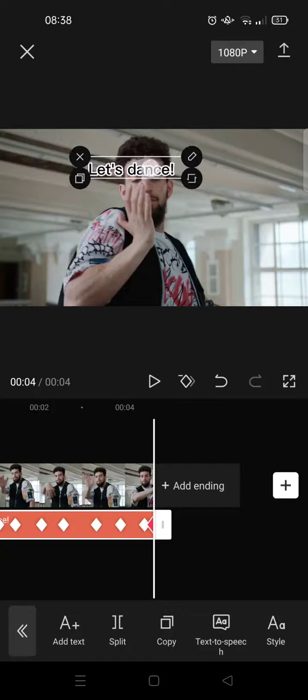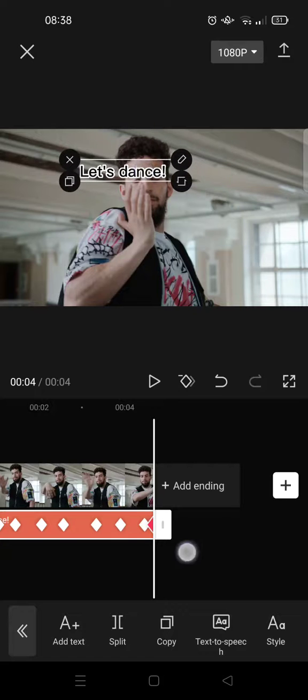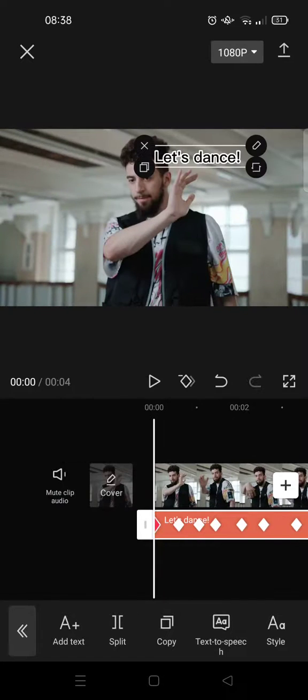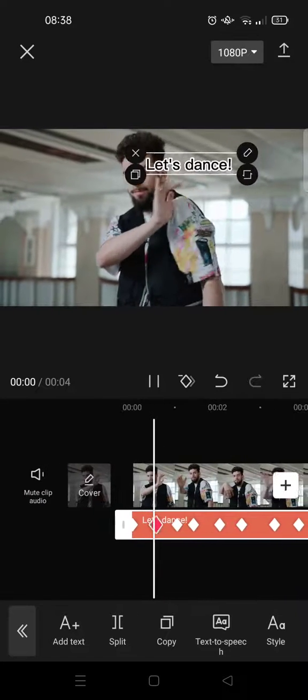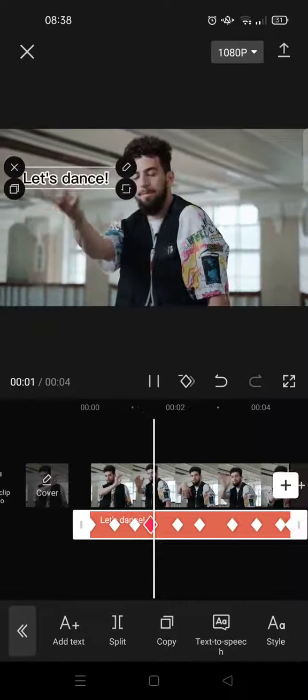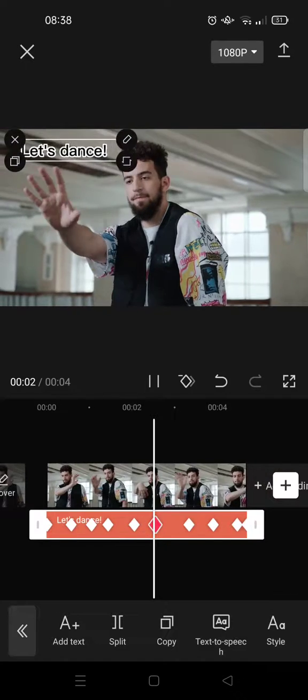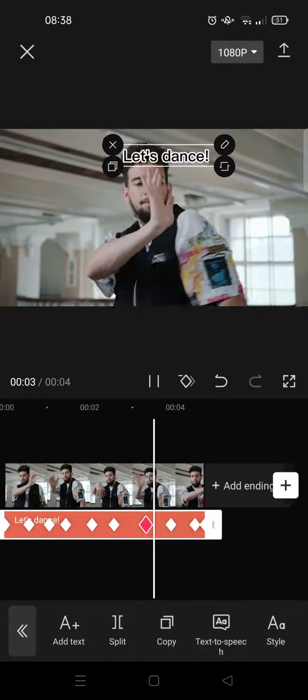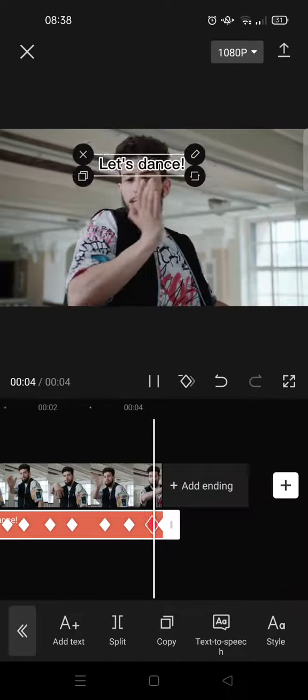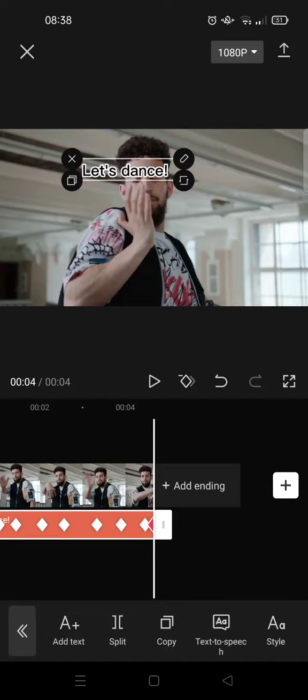And last here. So let's see the result. So you can see now the text is moving along with the hand.